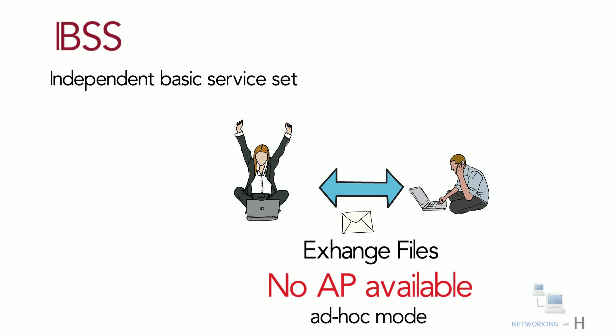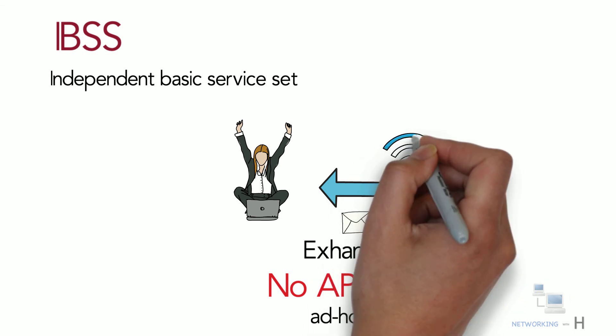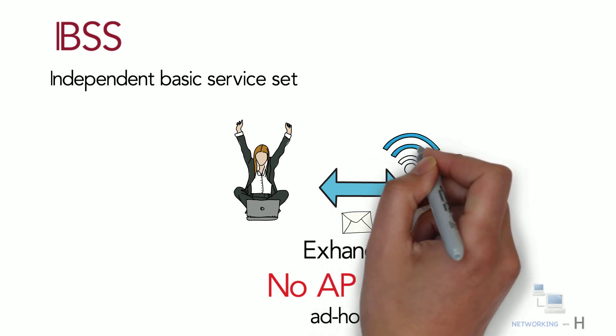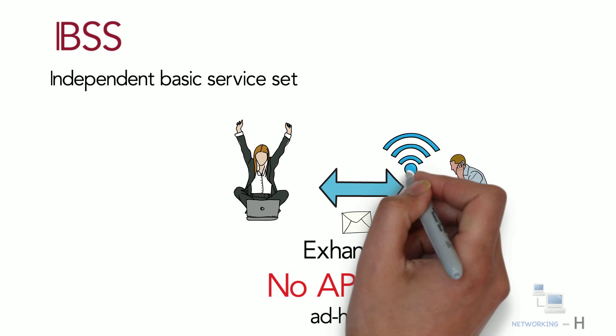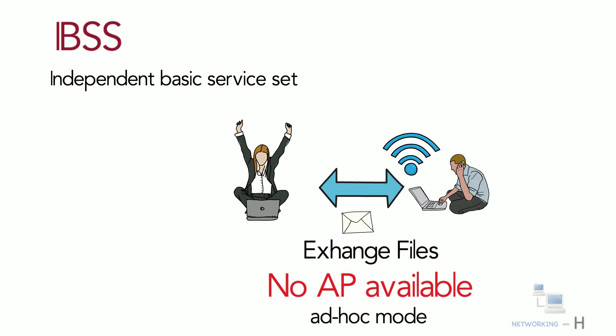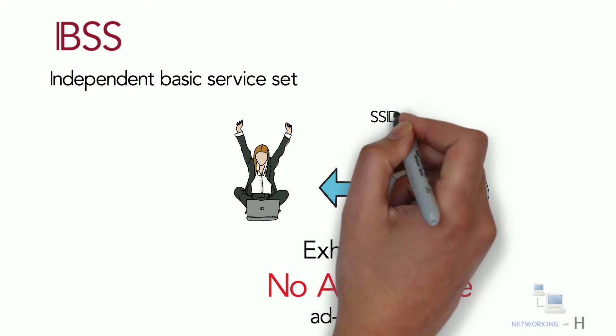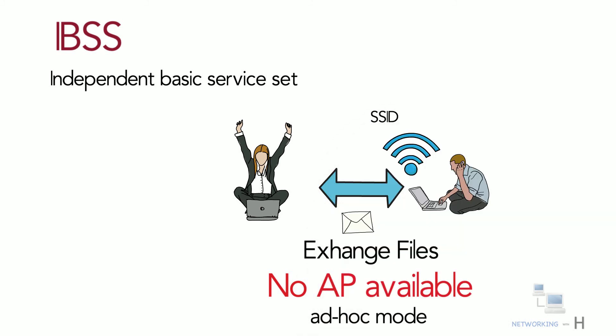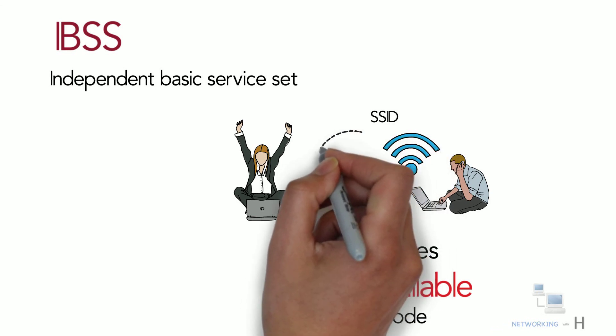For this to work, one of the devices must take the lead and begin advertising the SSID similar to what an AP would do, and then interested devices can join this network.